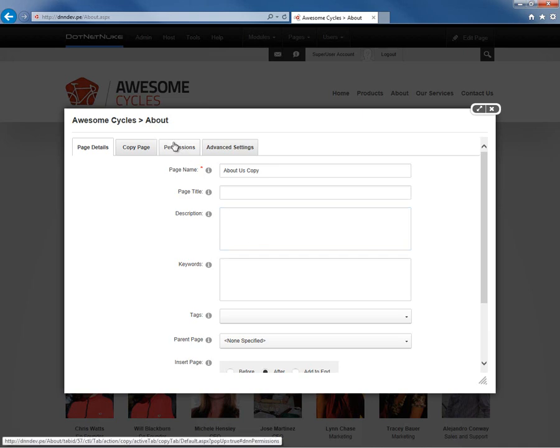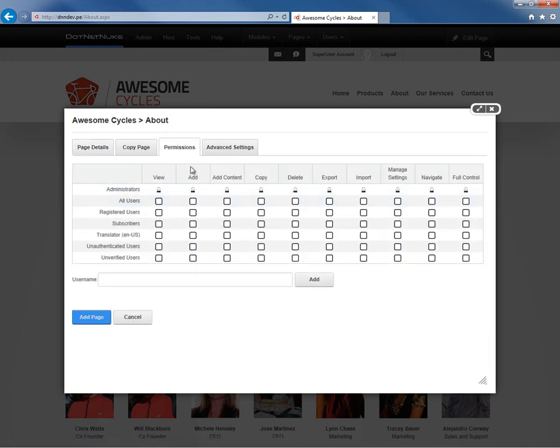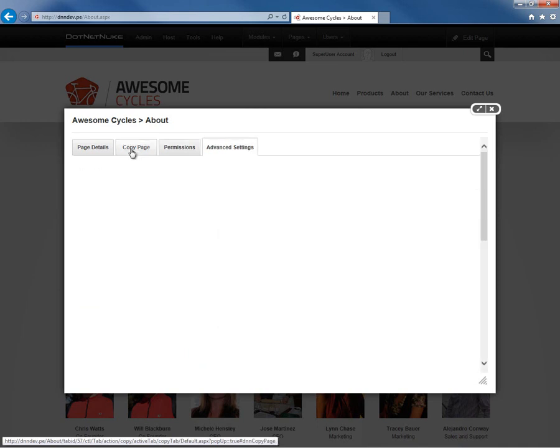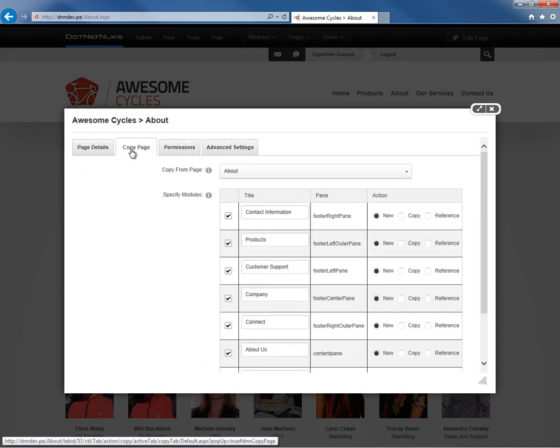We also would want to take a look at the permissions and then the advanced settings. But for now, let's focus on that Copy Page tab.